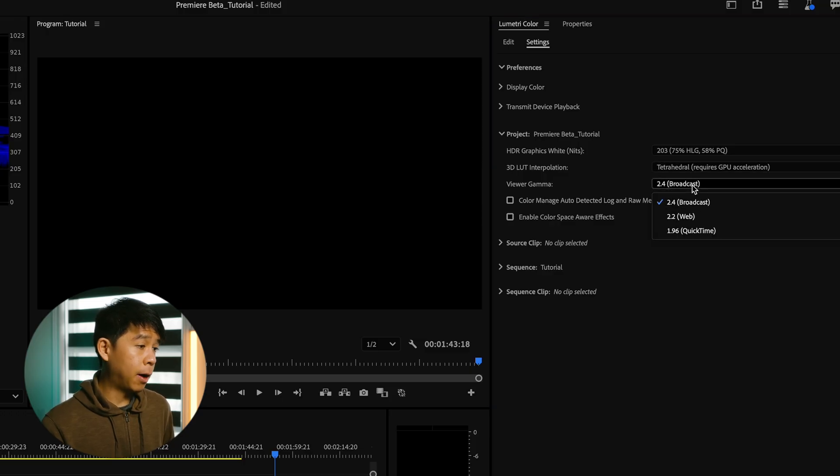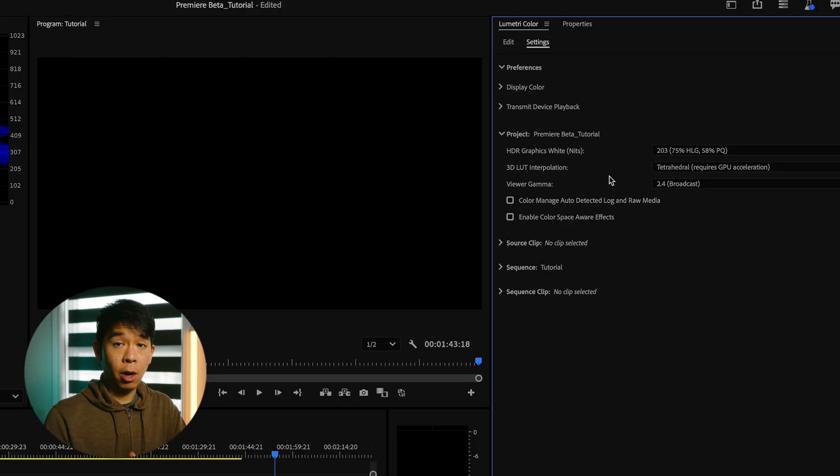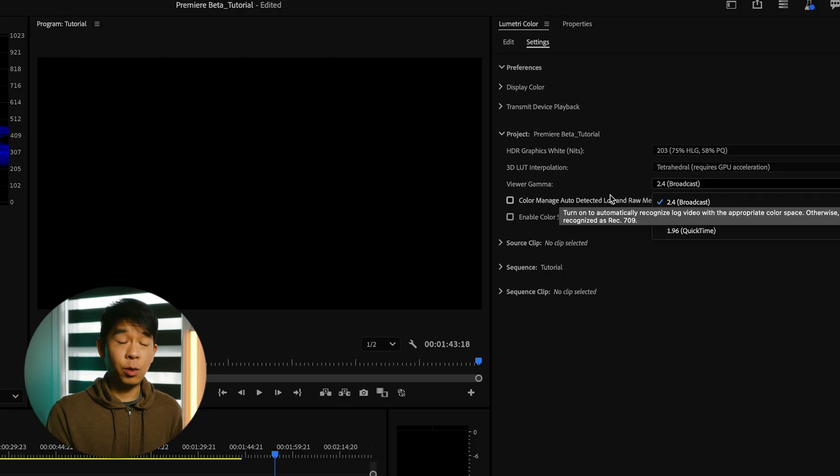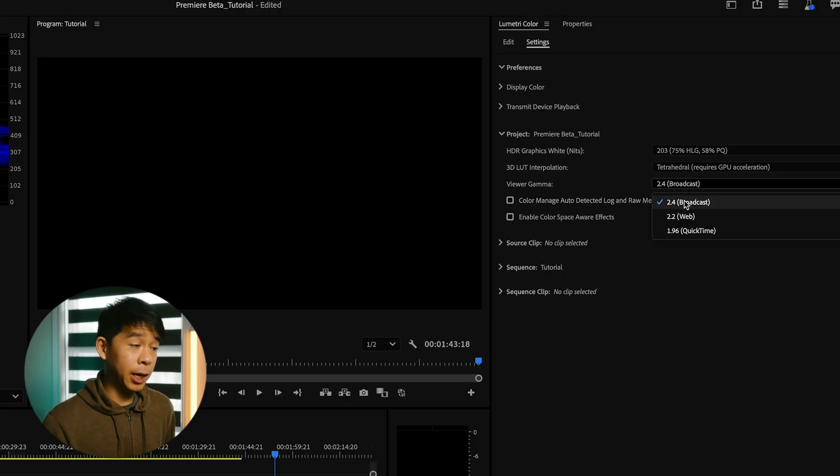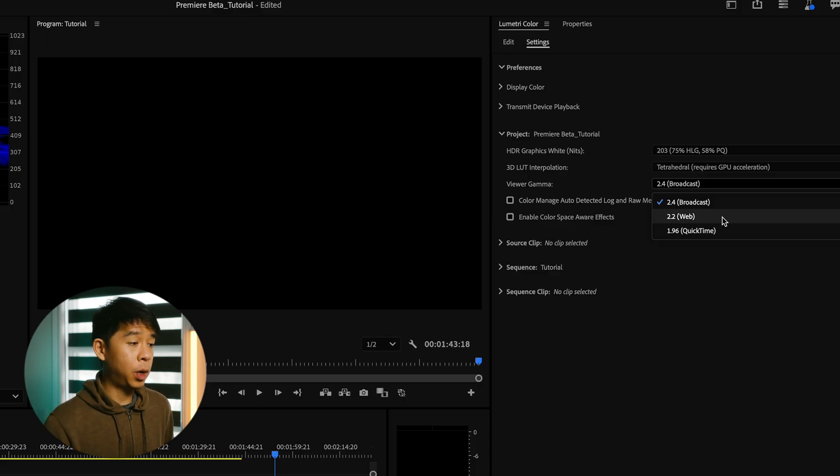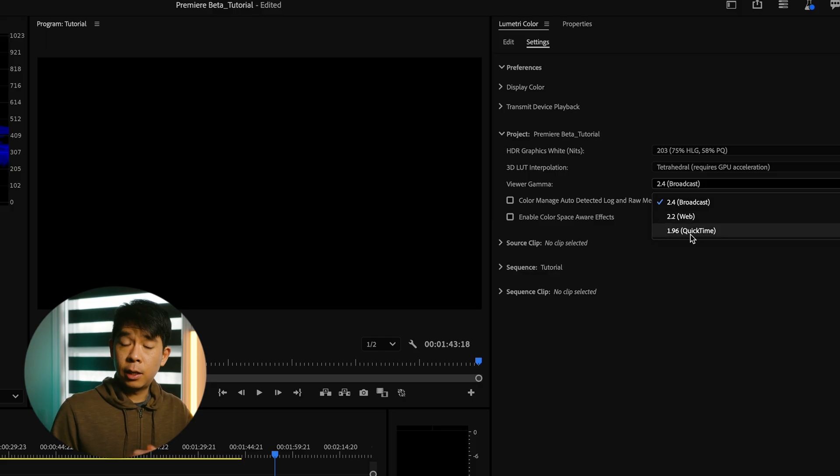Viewer gamma, we have a few options and that will depend on your final output. So if it's going for broadcasts or TVs, you'll select 2.4. If you're going for browsers and web, 2.2 and 1.96 for QuickTime.